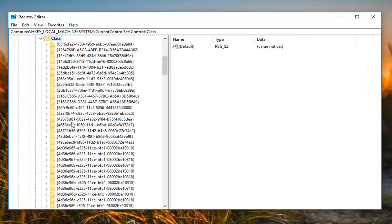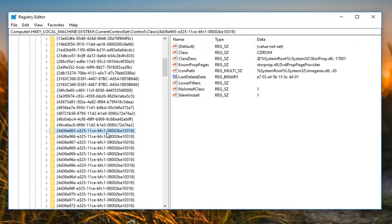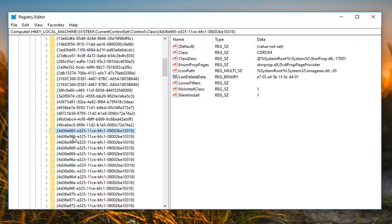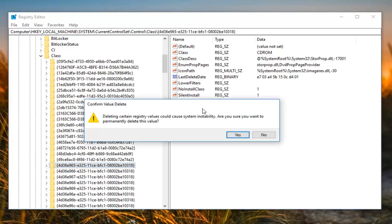Now you want to look for something that says 4D36E965-E325-11CE and so forth. You guys can see it from my path up at the top here as well. But now on the right side here should be something that says lower filters. All you want to do now is just right click on it. Left click on delete.